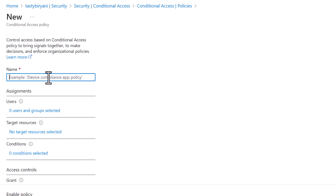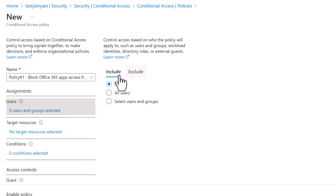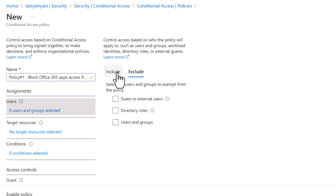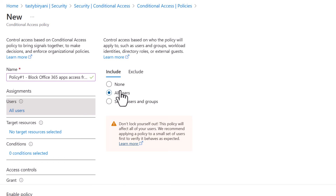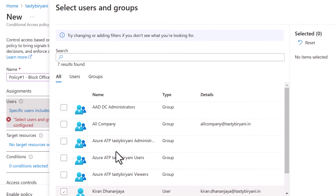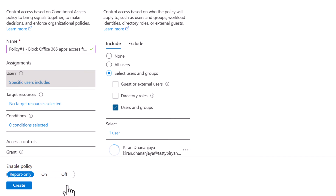We'll start with the name of our policy. I'll call this Policy No. 1, Block Office 365 Apps, Access from Windows OS. Then under Assignments, click on the blue link for Zero Users and Groups Selected. You have two options: Include to include users, or Exclude to exclude users. I'll keep Include selected. You can choose None, All Users, or Select Users and Groups. I'll select Users and Groups and select my account, Kiran Dhananjaya, and click Select. This Conditional Access Policy will apply only to me.